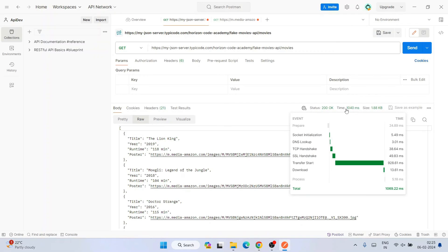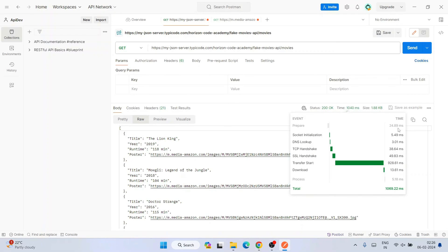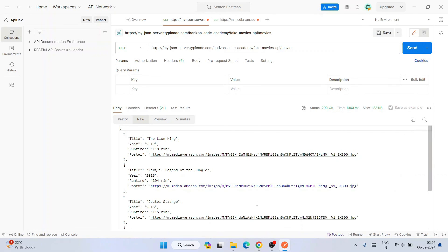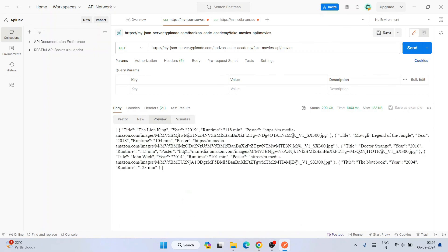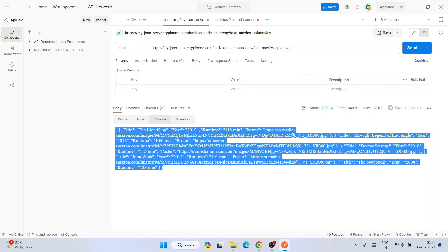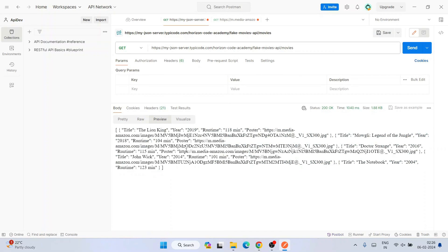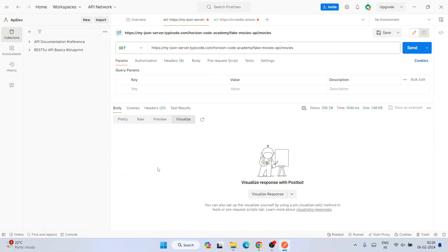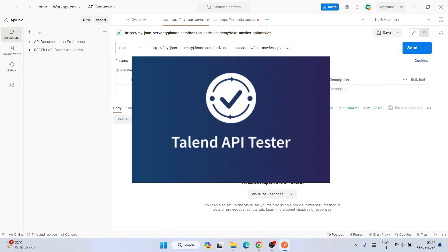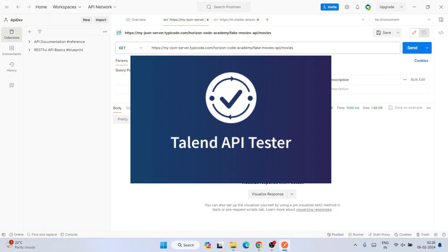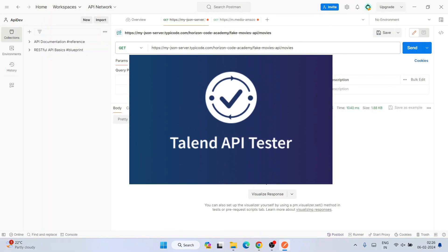200 OK means it has properly showed your response. The response is successful. You can also see how much time it took, like a thousand milliseconds, and the total size of this JSON file is just 1.88 KB. That is also showing.